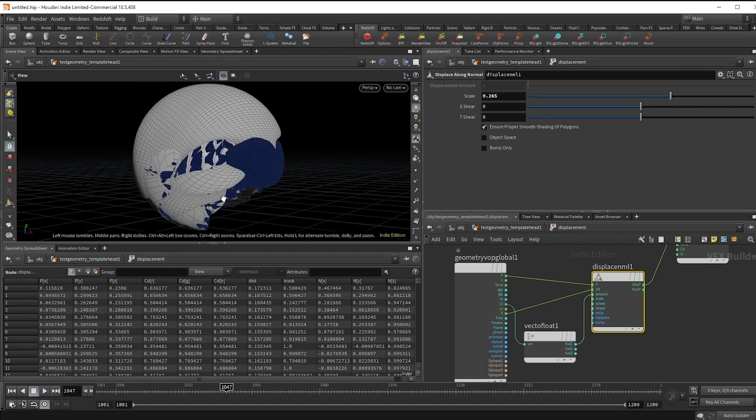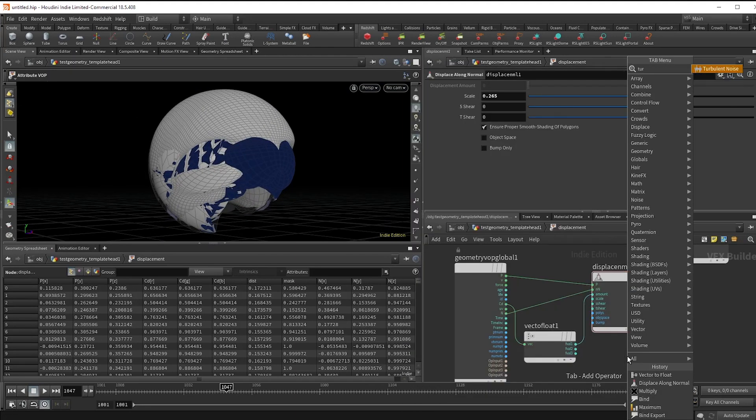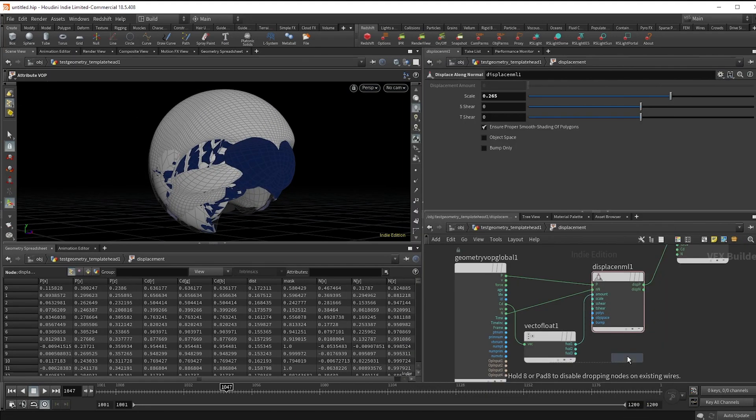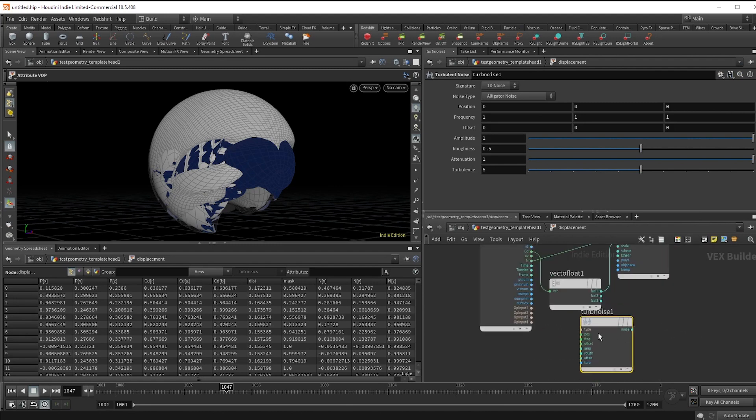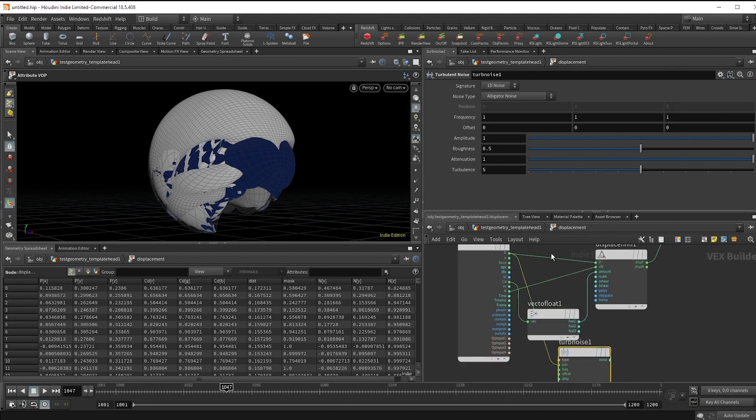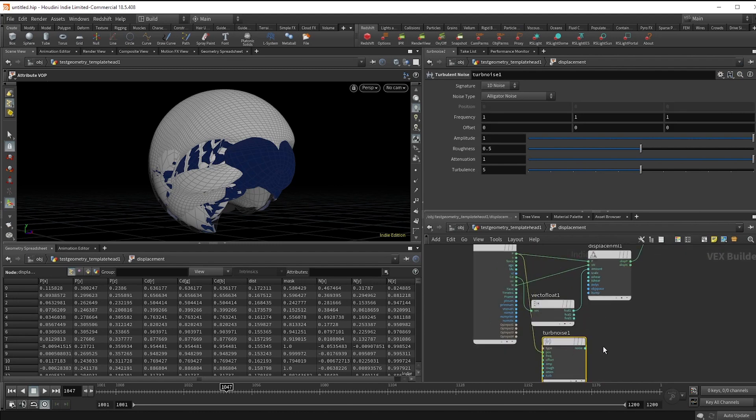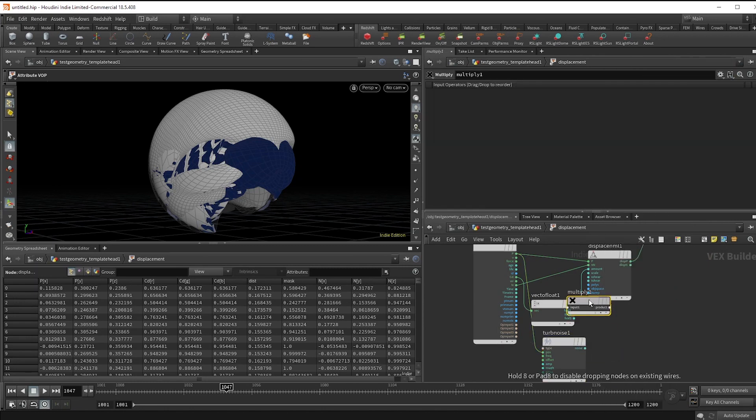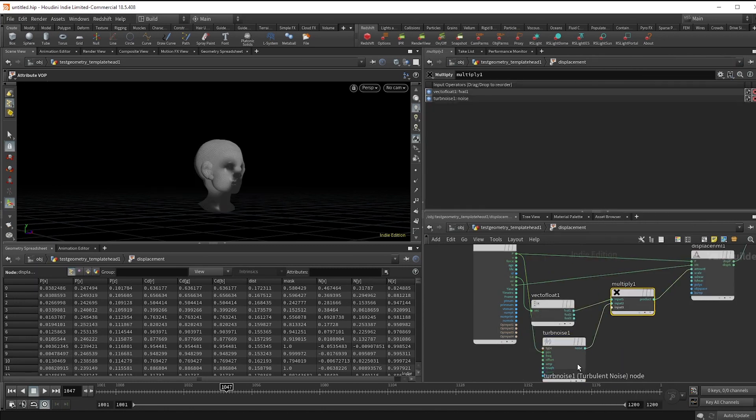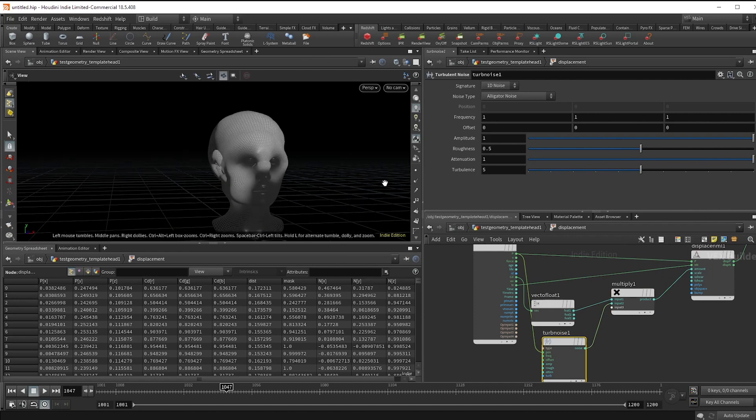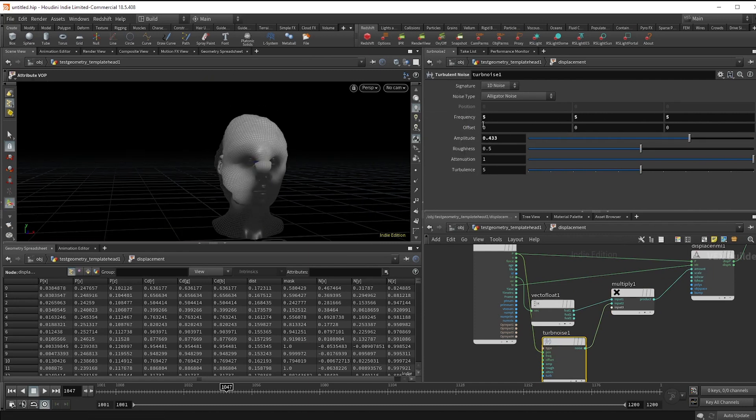That's obviously way too much and you can use the scale here to reduce it, but that's not really interesting looking so I'm just going to drop a turbulent noise and multiply that by the color. And then just mess around to get something that looks cool.